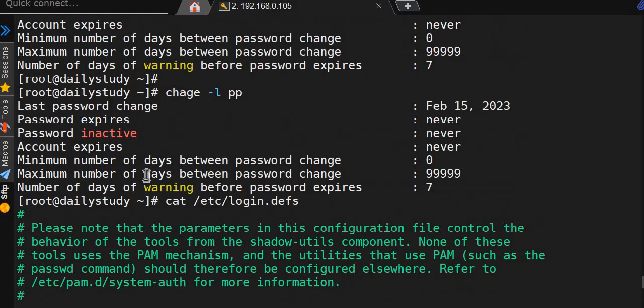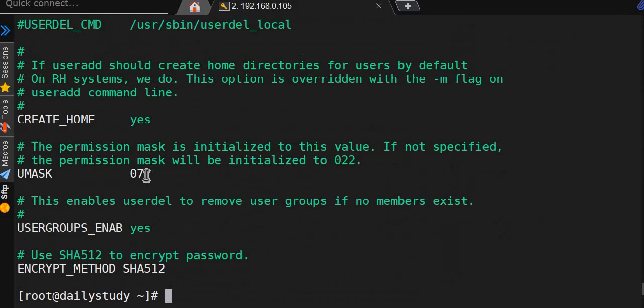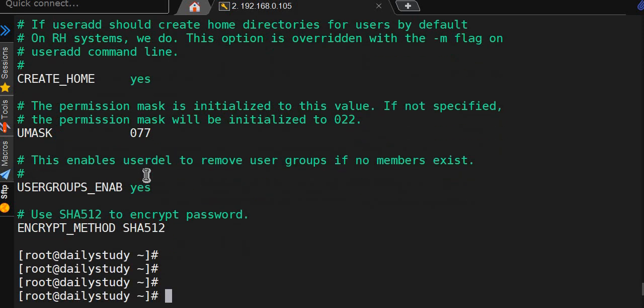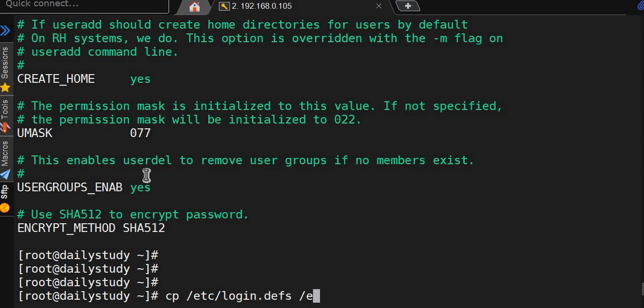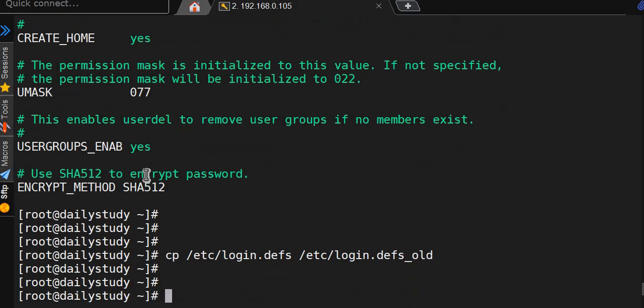We'll make some changes. Prior to this, we'll take a backup: cp /etc/login.defs /etc/login.defs.old